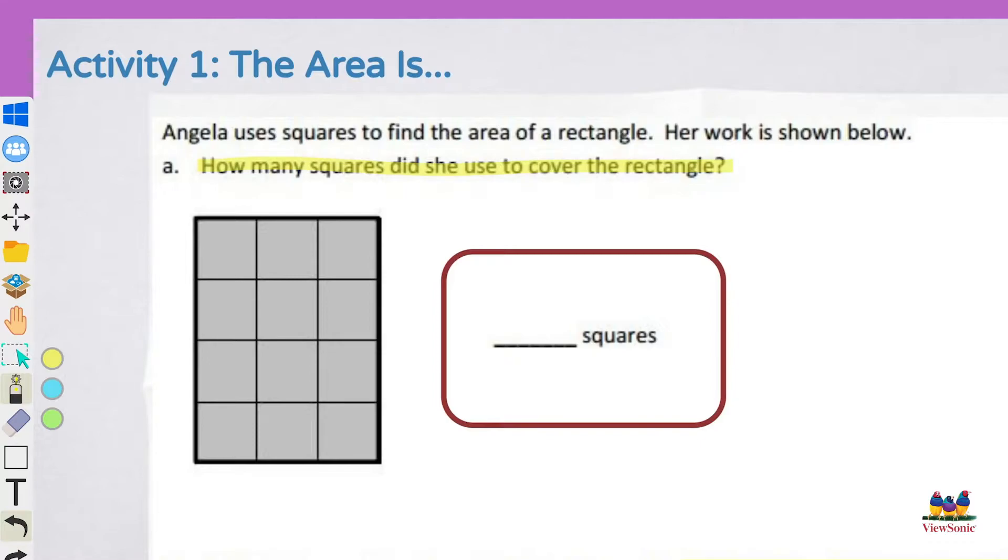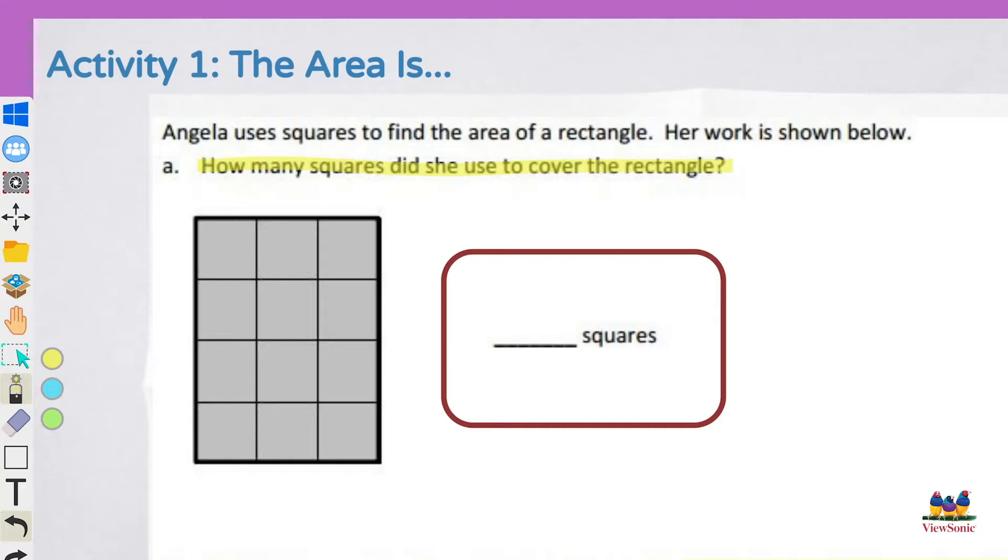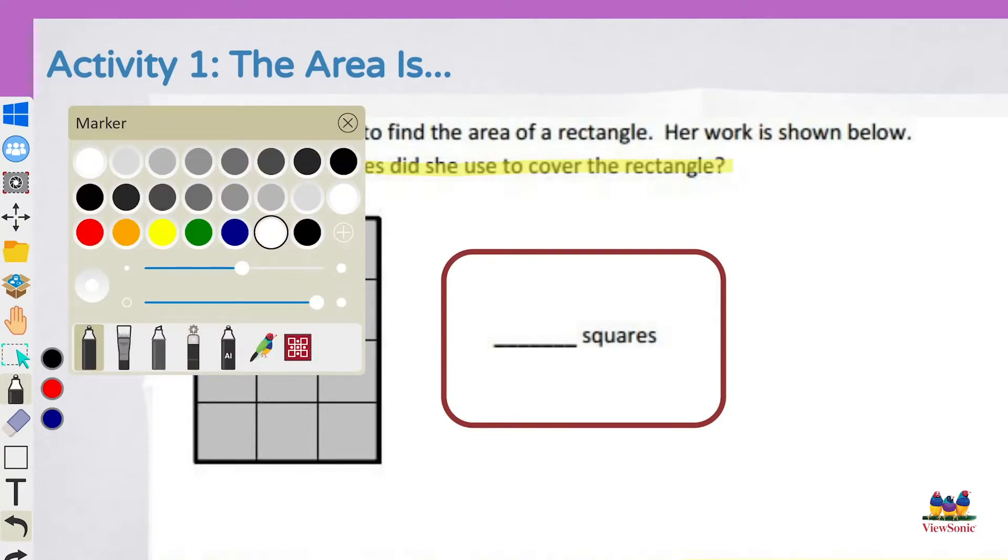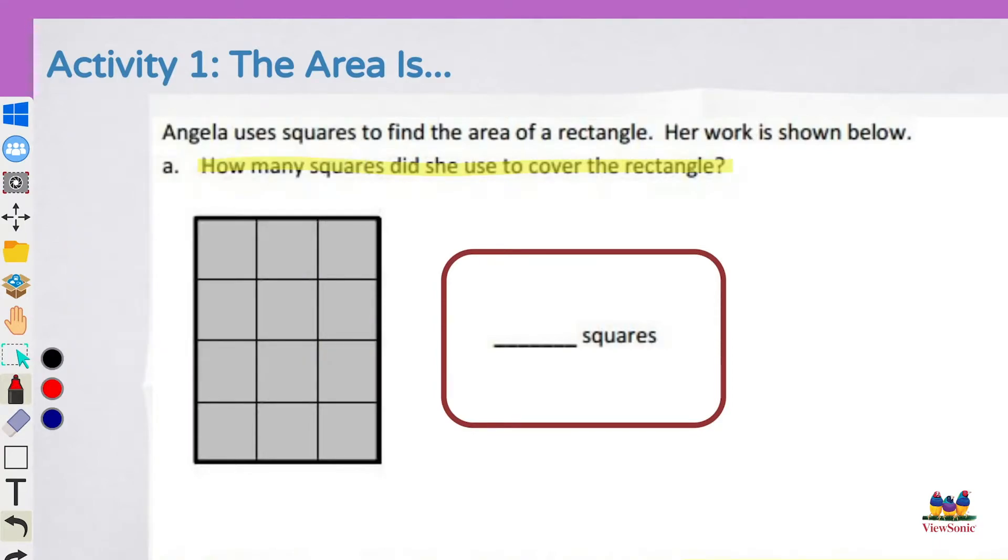So just like a laser pointer, it's to draw attention, not actually to annotate. And if I switch back to a regular pen here and start writing, you'll notice that the laser pen stroke disappeared.